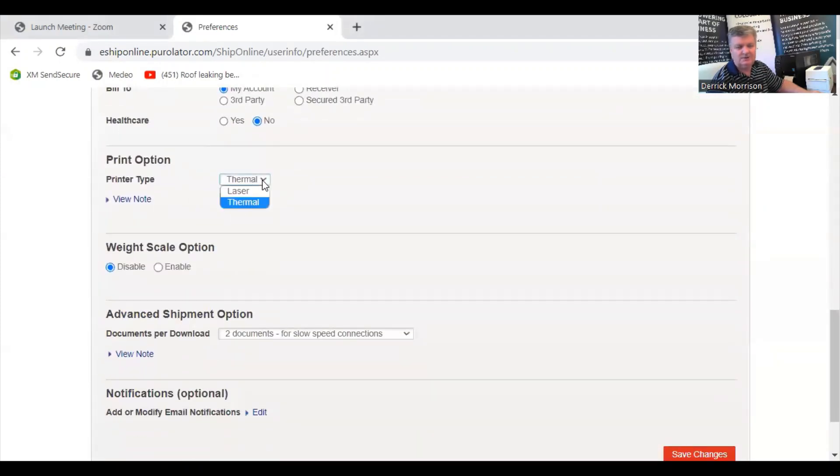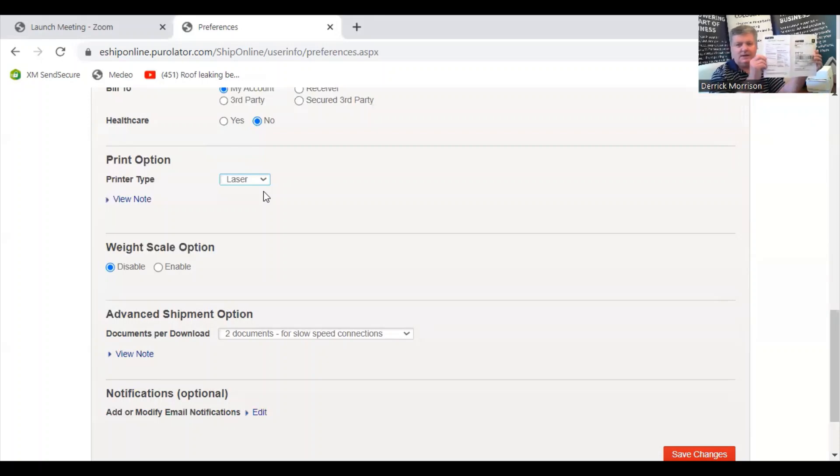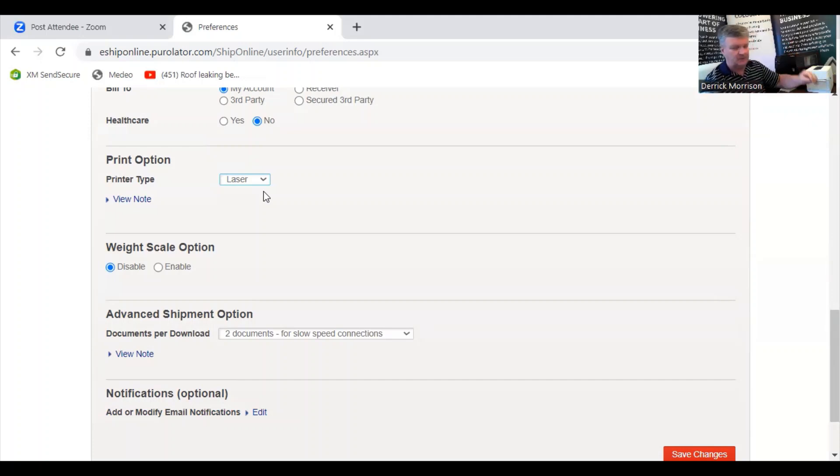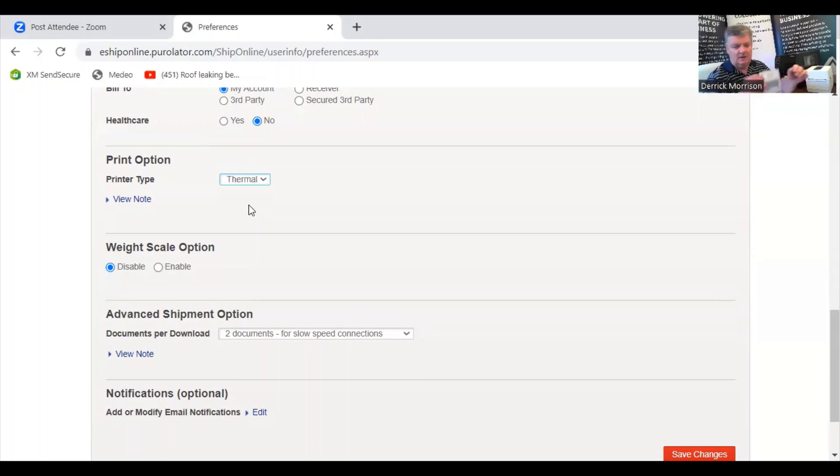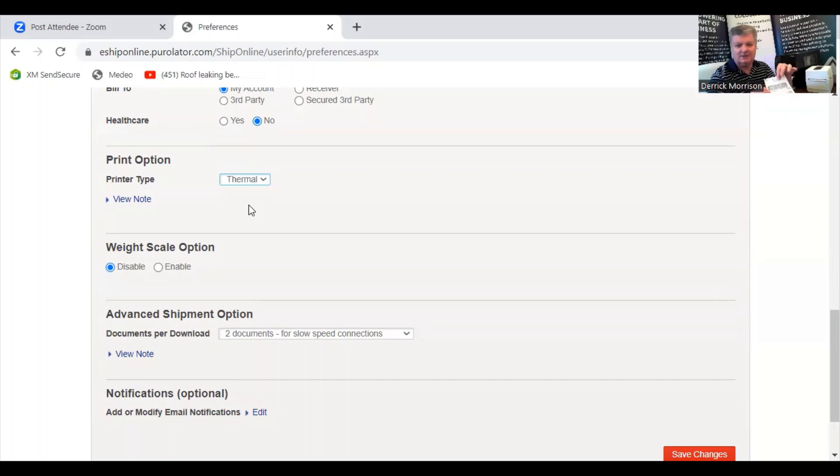In Preferences, you need to go down to Print Options. There's two choices. If you select laser, your waybill is going to print out on an 8.5x11 inch page like this that you have to fold in half and tape around the corners. If you select thermal, it's going to print on a 4x6 inch label like this one here that's self-adhesive and you can easily attach to the box.